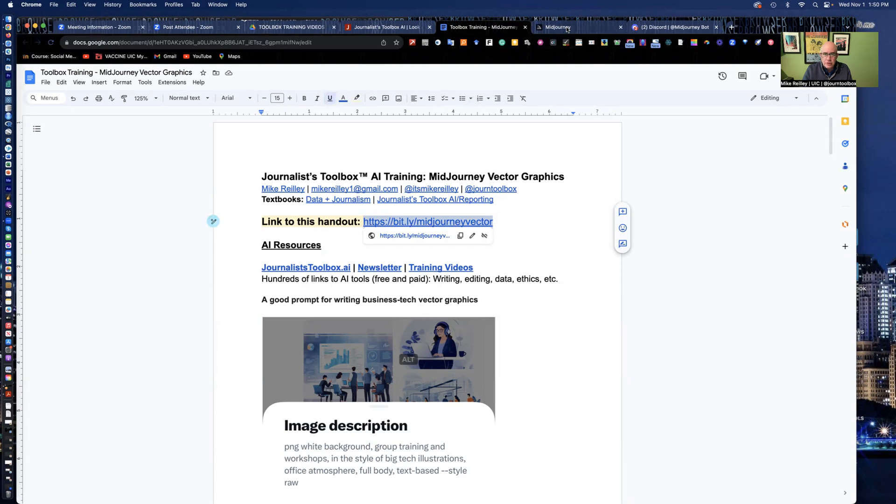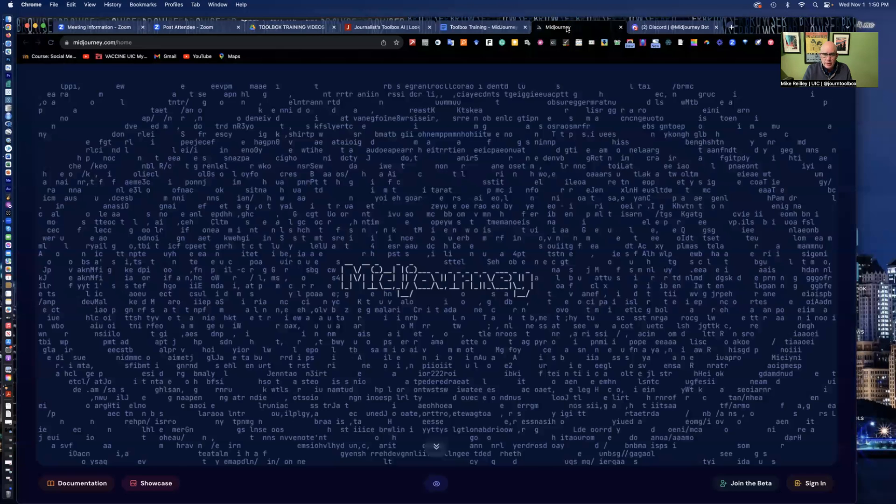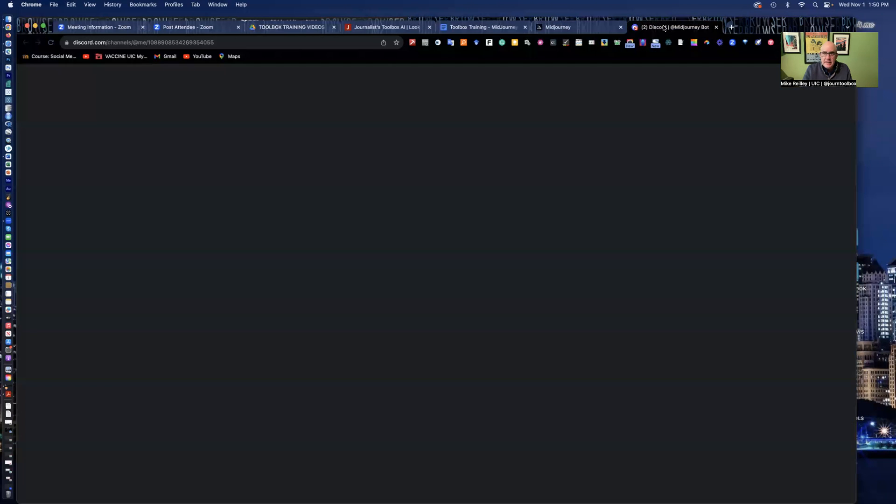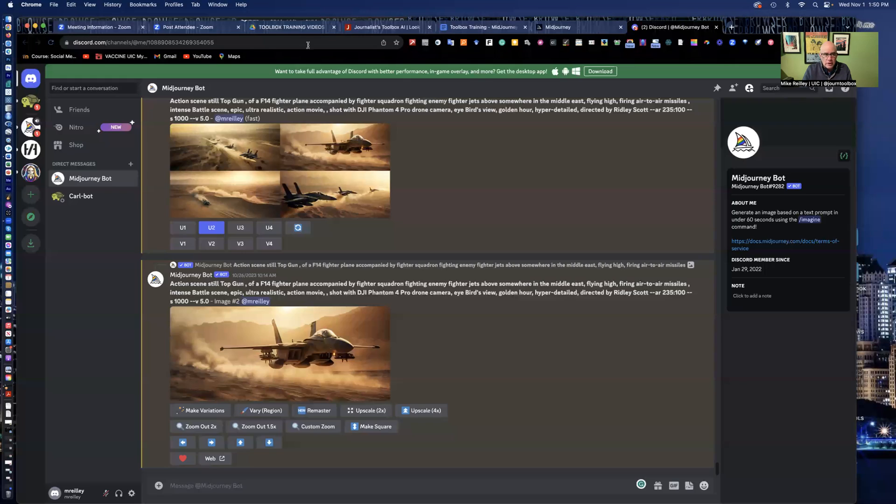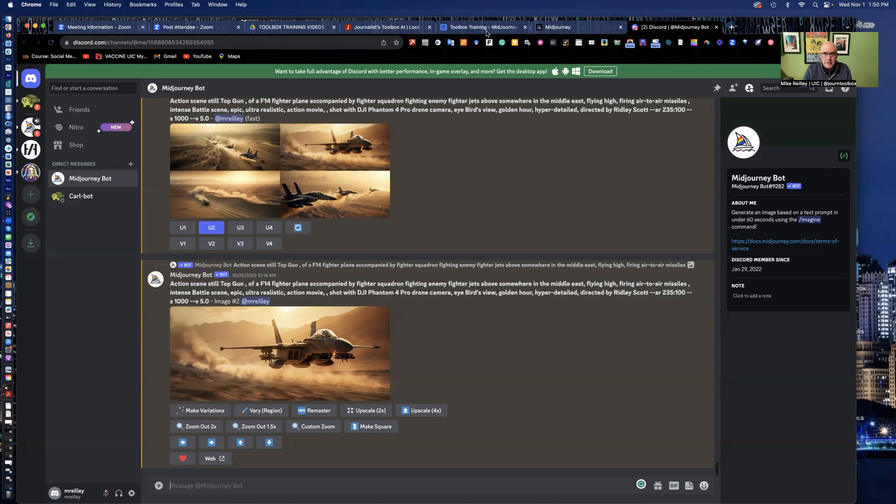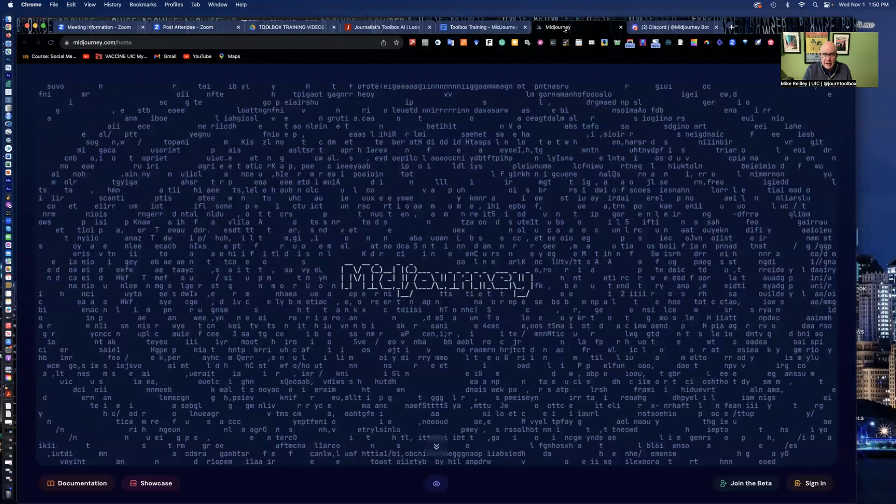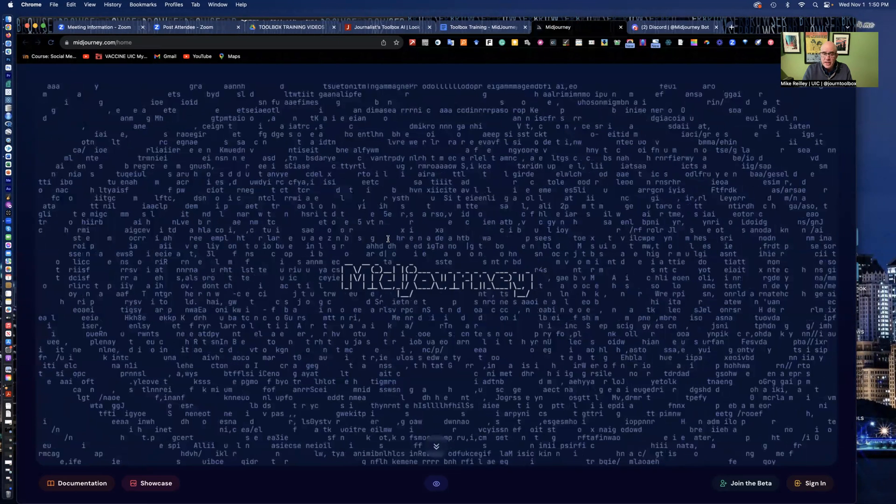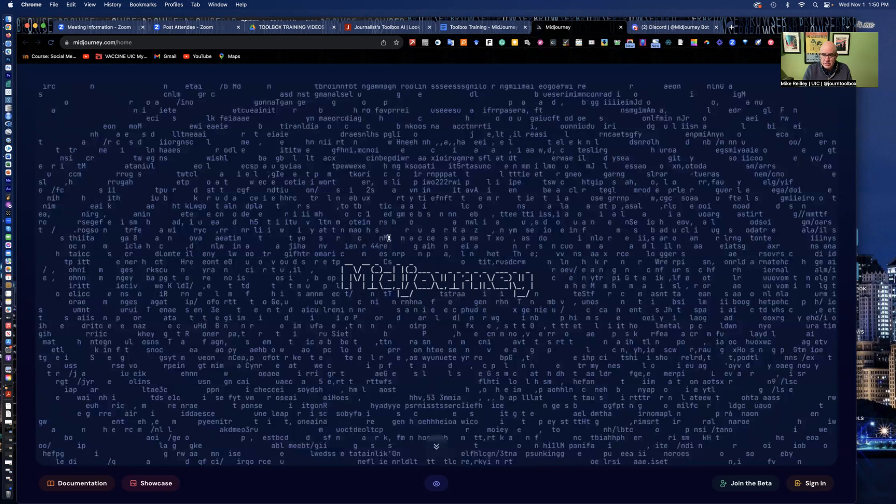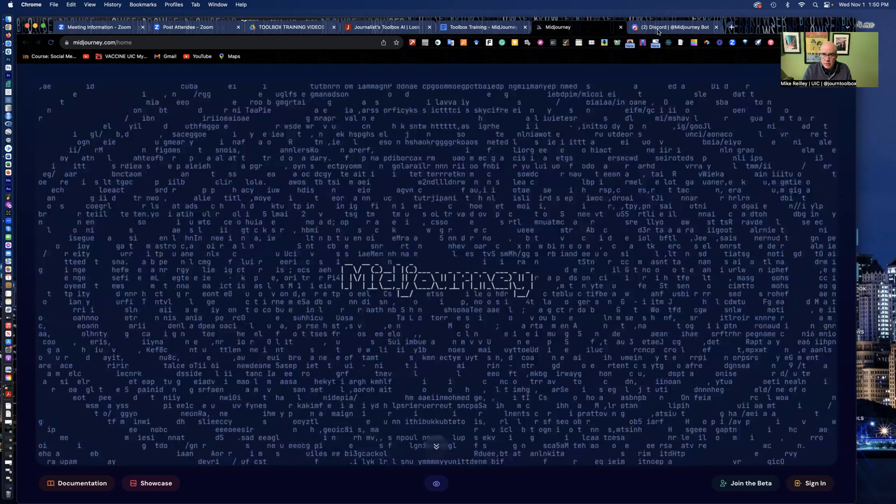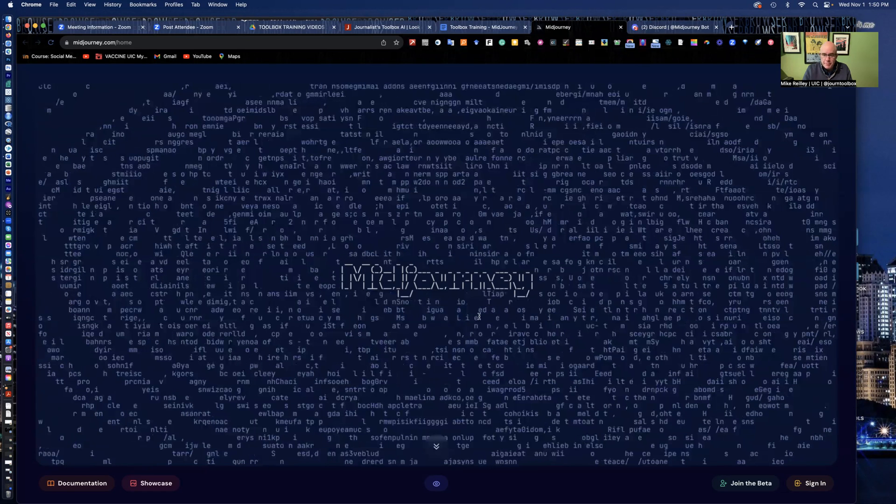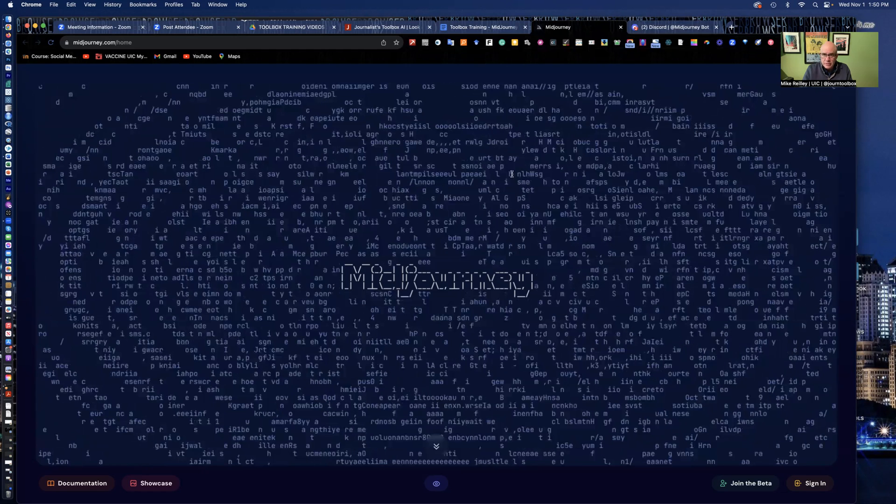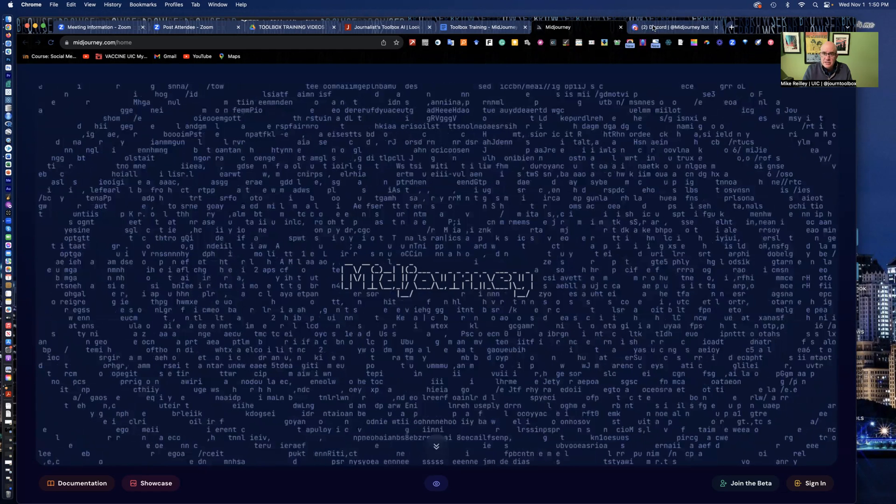And during the pause, also set up an account at MidJourney.com and Discord.com. Set up your Discord first, go to Discord.com and set up your account. Then go to MidJourney and set up your account there. And as you're setting it up, it'll ask for your Discord login information and then post that in there. That'll connect the two accounts together.